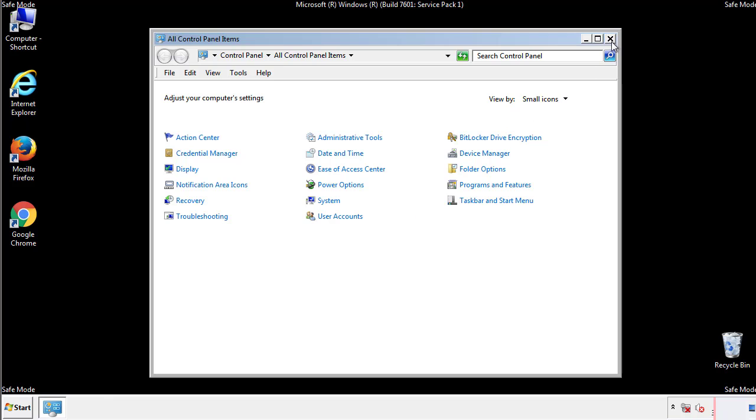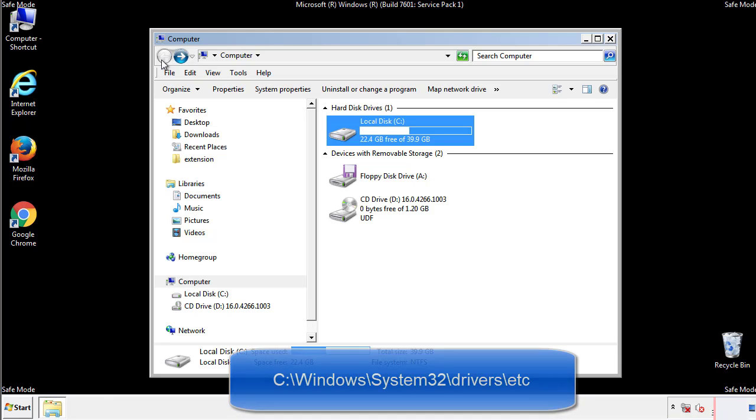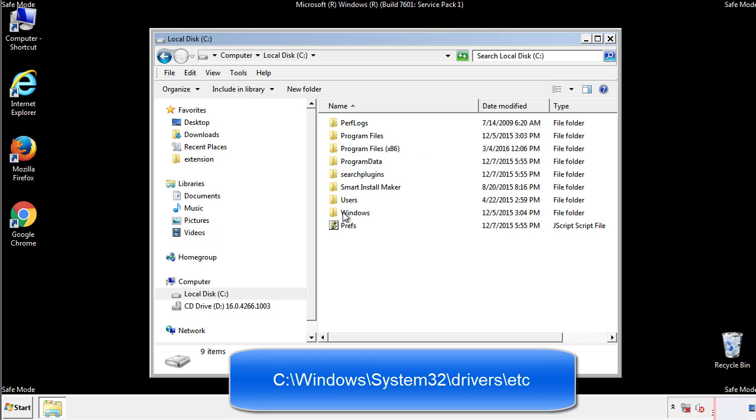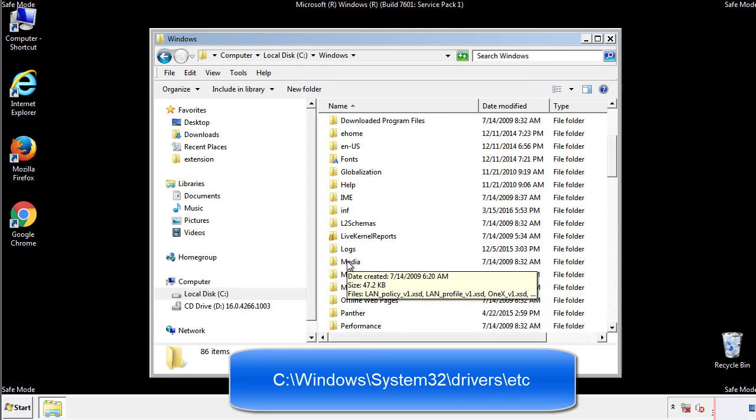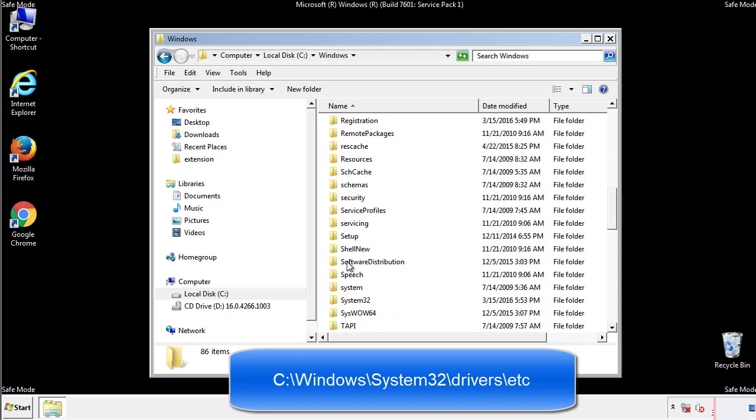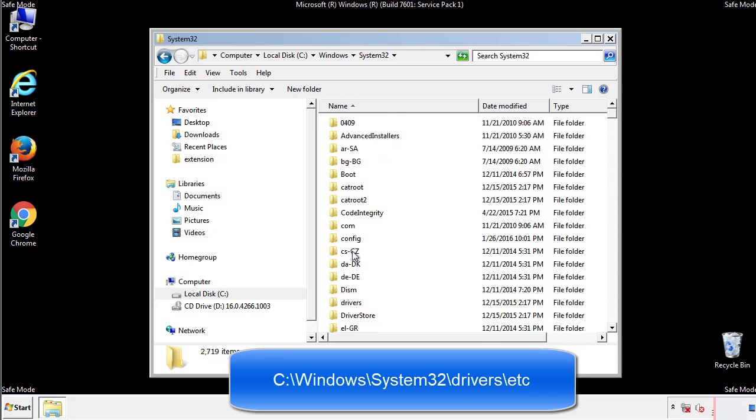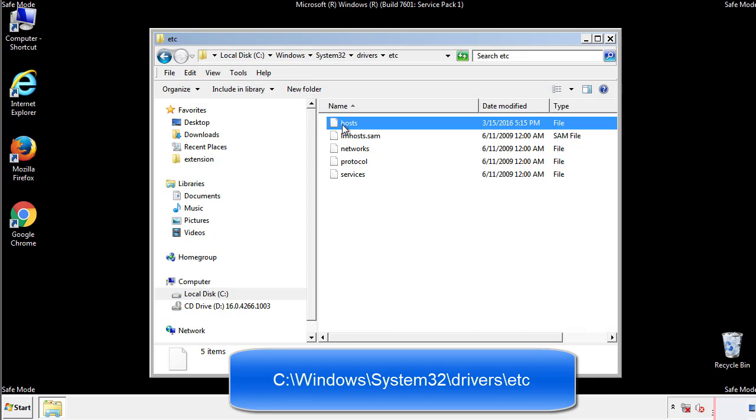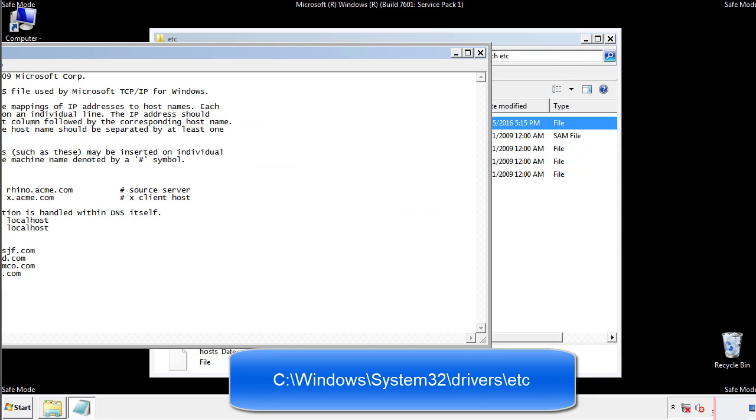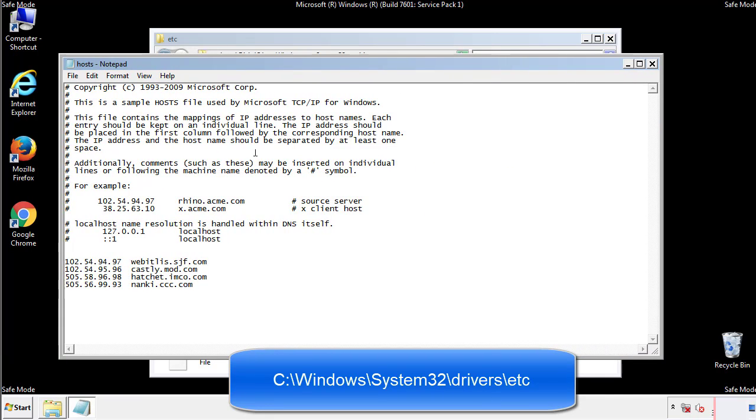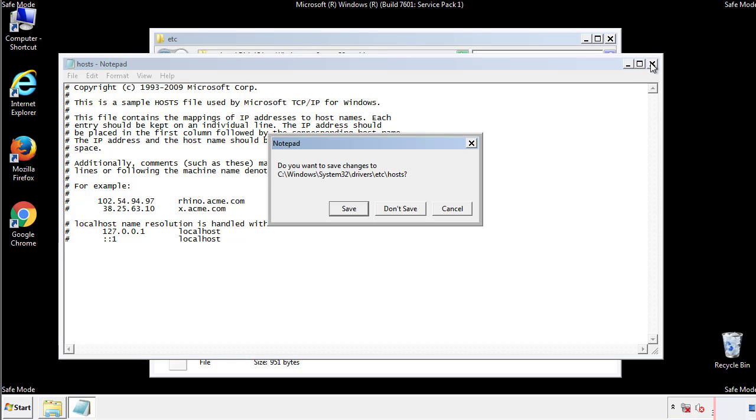Now we want to make sure that there aren't any IPs added to the host file which could transmit information back to the hackers. Follow this directory. We want to delete any suspicious IPs from here on down. Save the file and we're done.